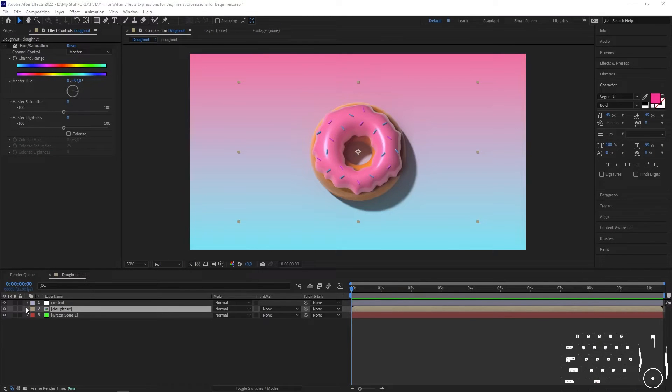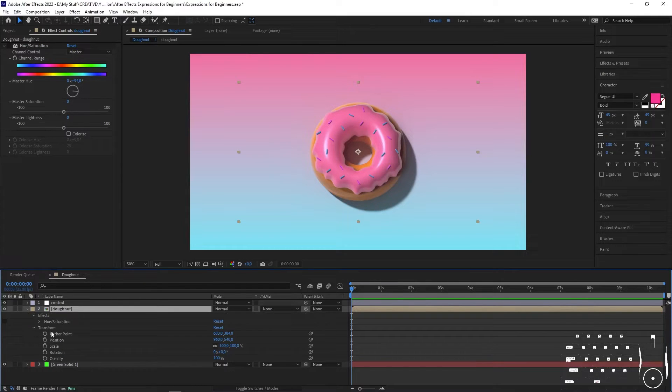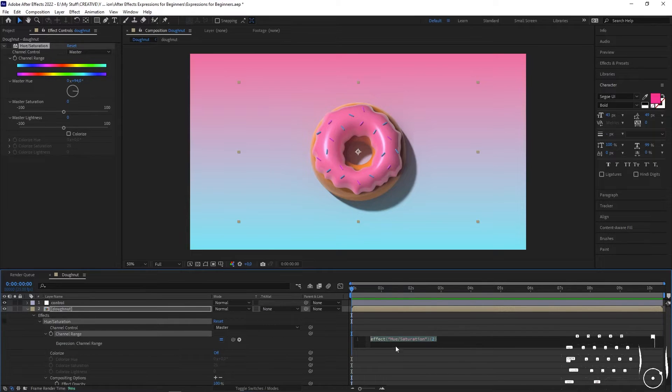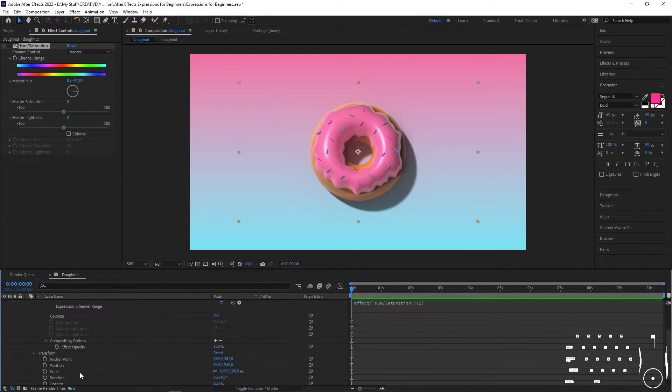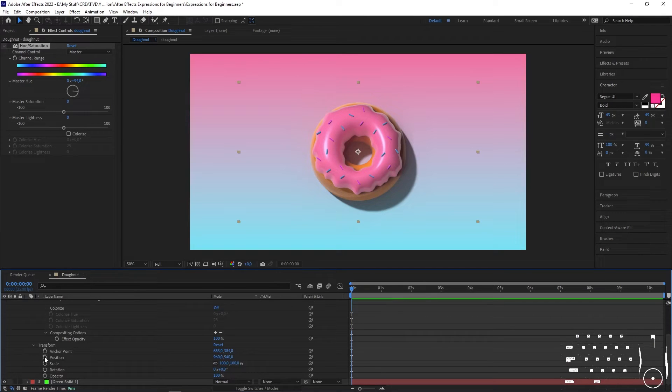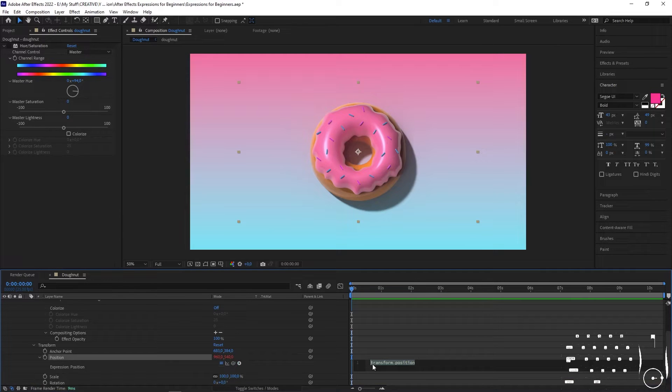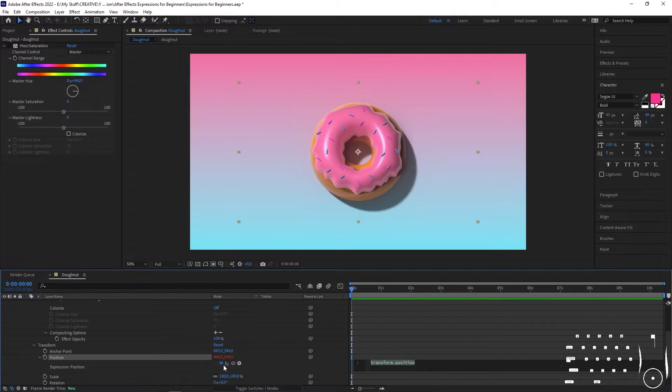Any property that you can keyframe you can add an expression to—like position, rotation, opacity, scale, keyframeable properties on effects you've applied, anything you can keyframe. All you have to do is in the timeline reveal the property that you want to add the expression to, and alt-click or option-click if you're on a Mac on the keyframe icon, that little stopwatch, and you'll see the expression field open up. The properties turn red. You can enable or disable the expression by toggling this equals button.